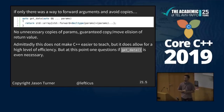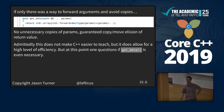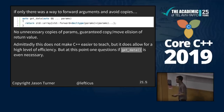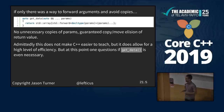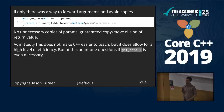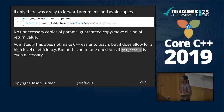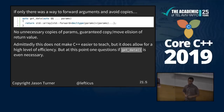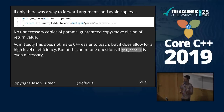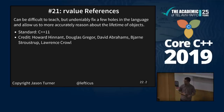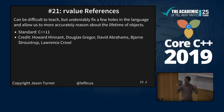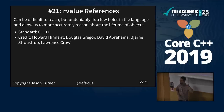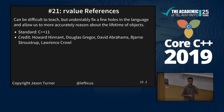If only there was some way to forward these arguments and avoid copies of the parameters coming into this function. std::forward! At this point I have to admit, this does not necessarily make C++ easier to teach. However, this gives us the tools we need to write highly efficient functions. At some point, we do unfortunately have to pay the price a little bit. Rvalue references: can be difficult to teach, but they undeniably fix a few holes in the language by allowing us to more accurately reason about the lifetime of objects. C++11: Howard Hinnant, Douglas Gregor, David Abrahams, Bjarne Stroustrup, Lawrence Crowl.